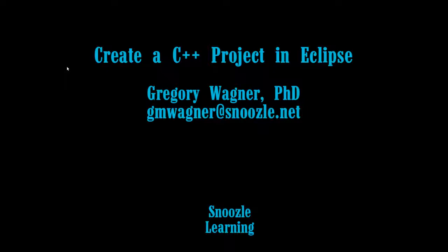Hi, this is Greg Wagner from Snooze Learning. For today, we're going to go over how to create a C++ project in Eclipse.